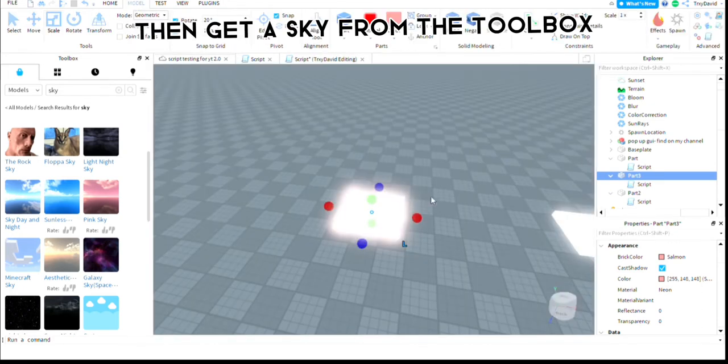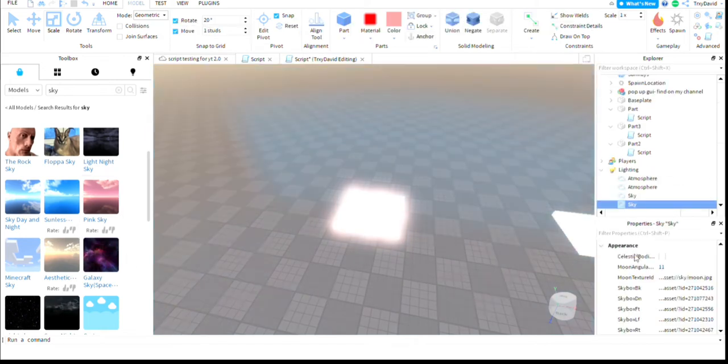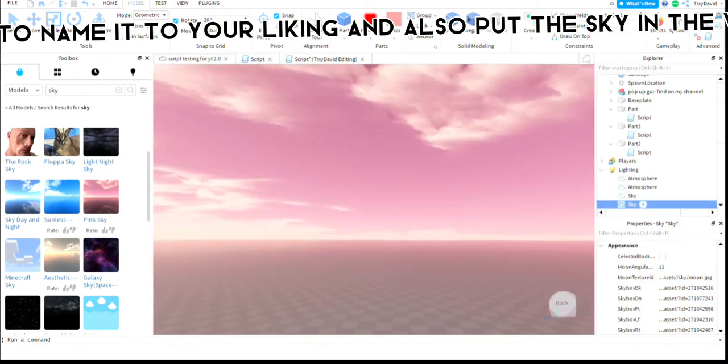Then get a sky from the toolbox. Make sure to name it to your liking and put the sky in the workspace.